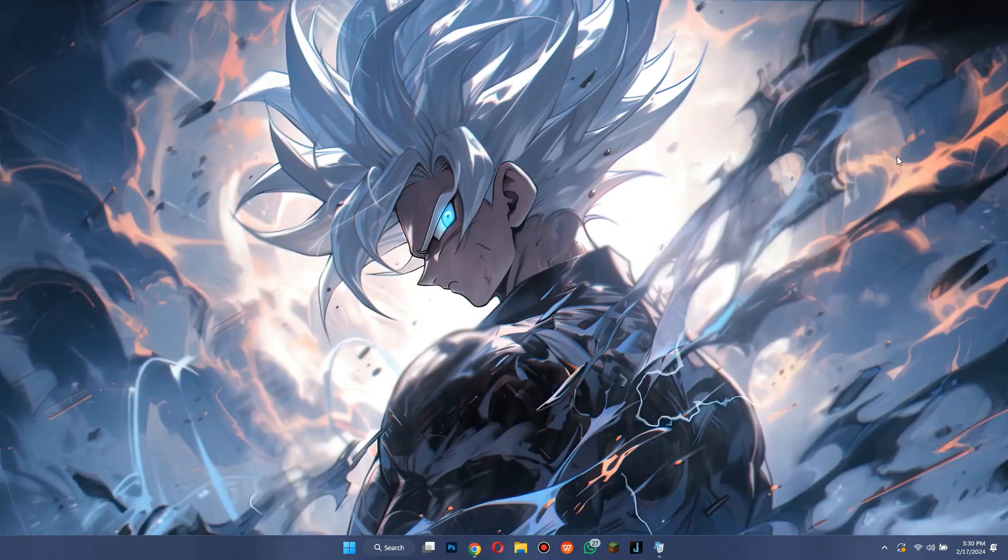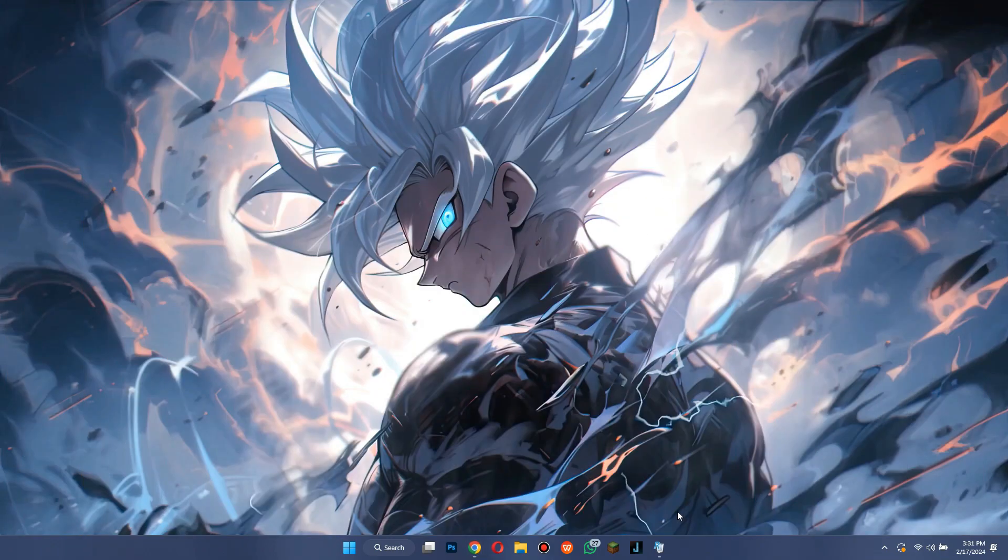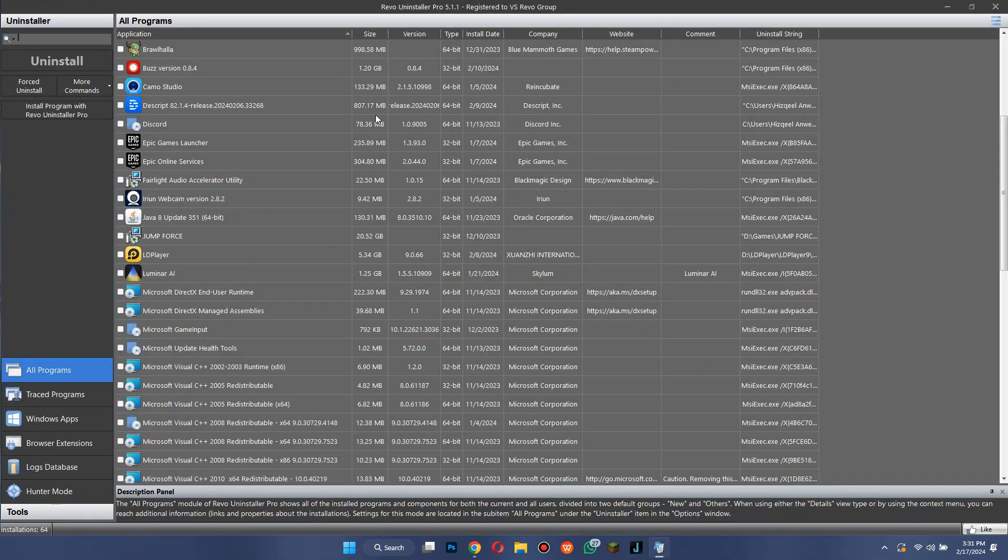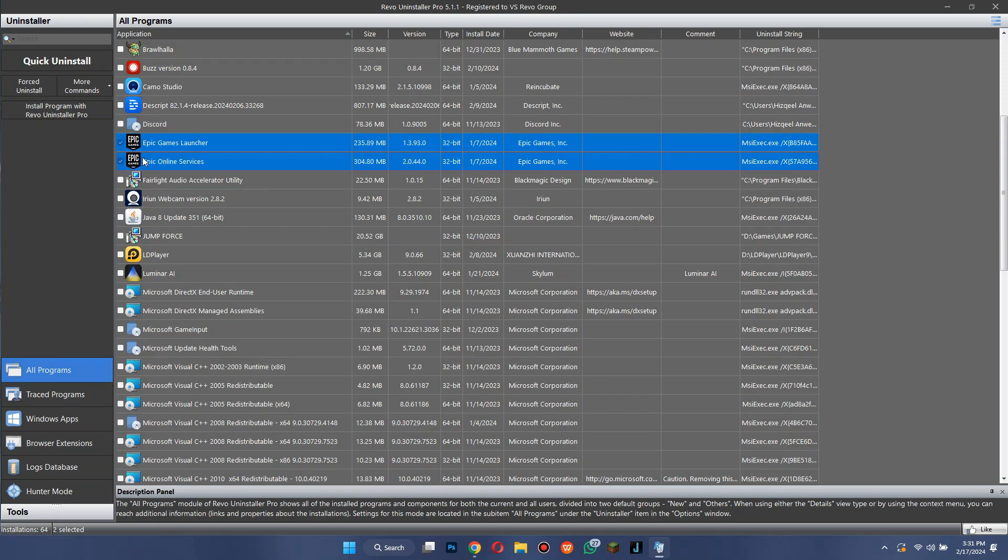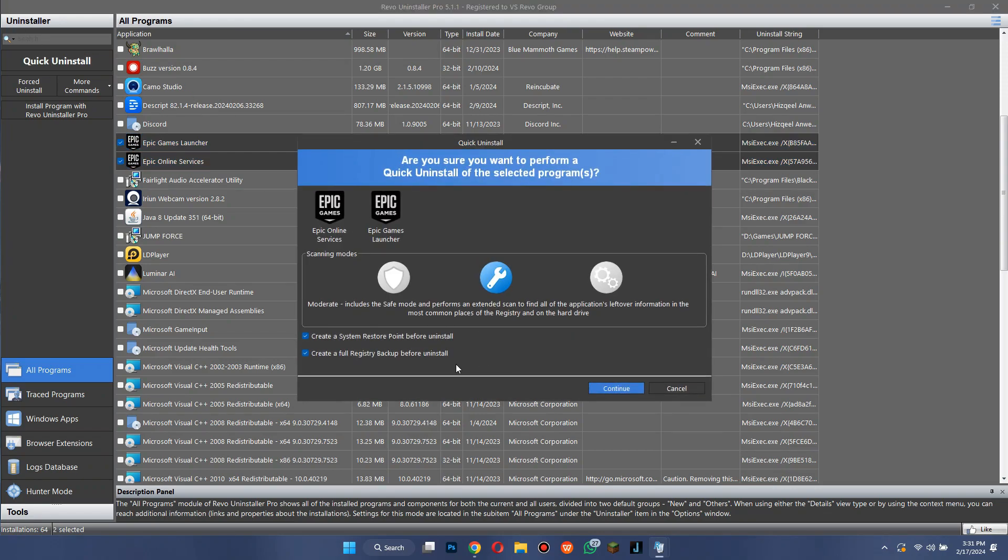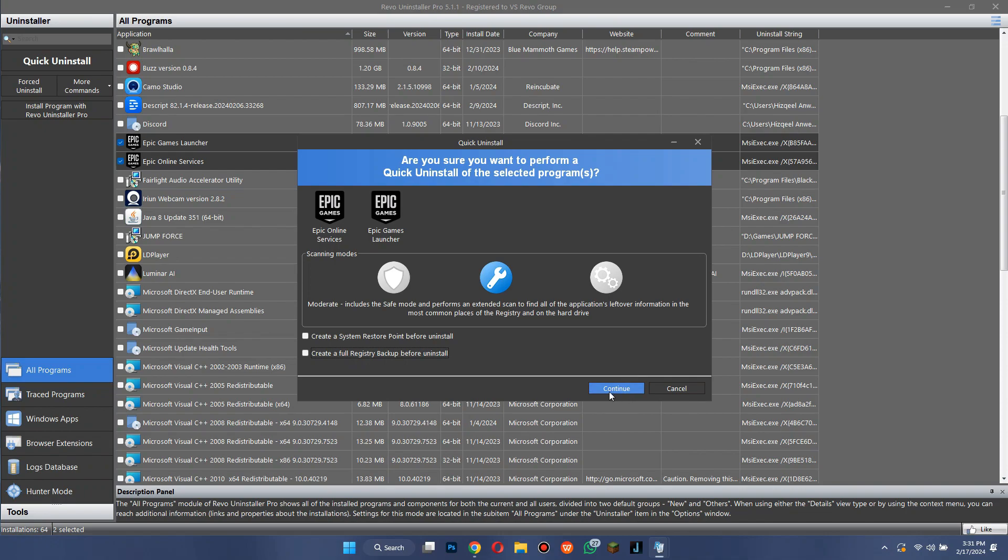After you have the software installed on your PC, run it and the interface will look something like this. Now, select both of the Epic Games applications and click on Quick Uninstall. Also, make sure to uncheck these two boxes, click on Continue and you are good to go.